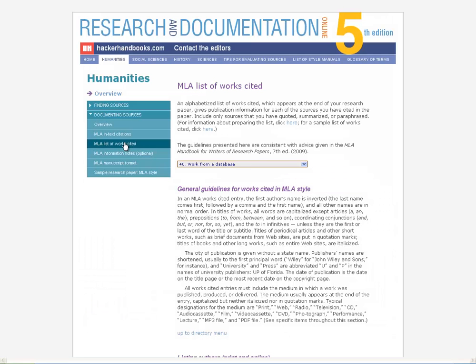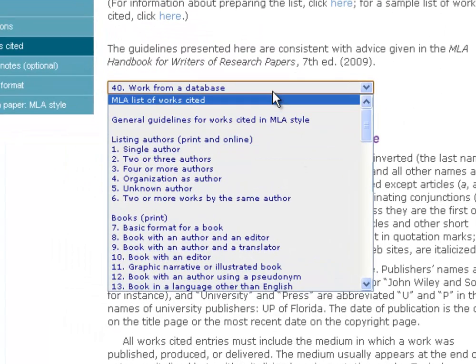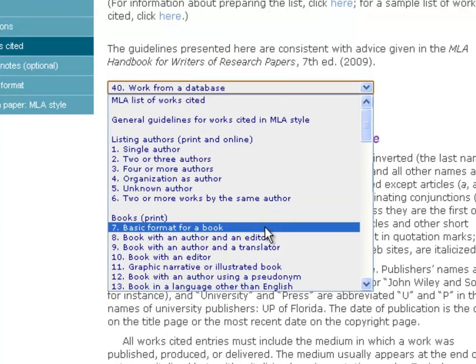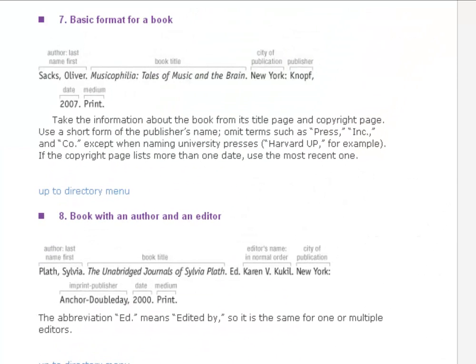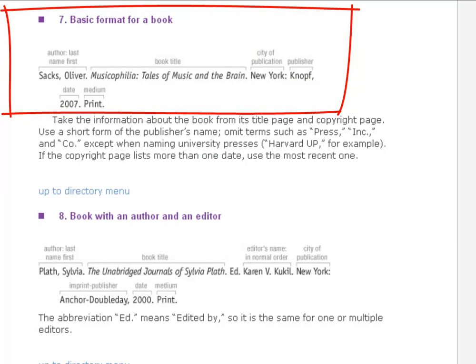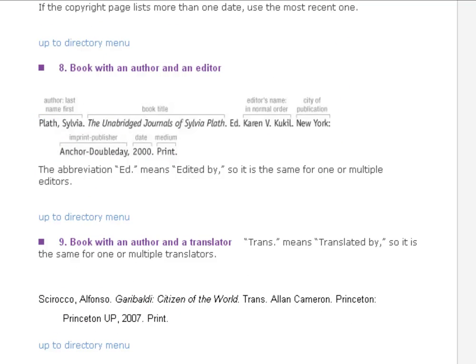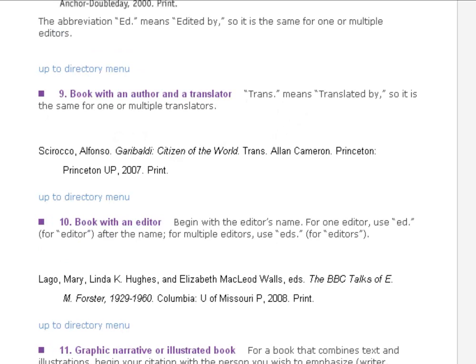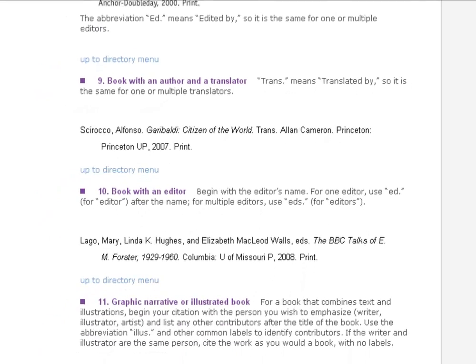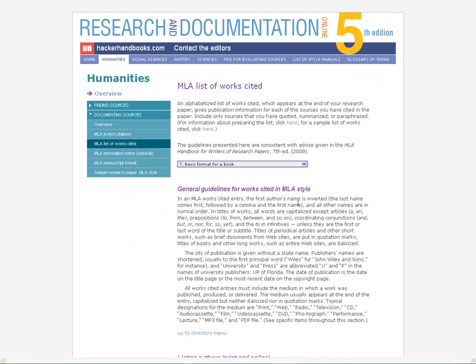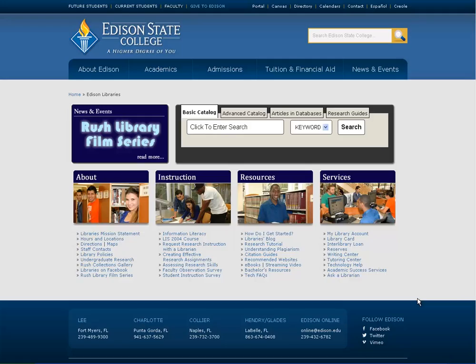So if we pop over to the Hacker Handbooks for a basic book — which this is, because it's just a book with one author — we scroll down to the basic format for a book. We know the author and title from the title page, and that it was published in San Francisco by Josie Bass in 2012. In our case for this example it would be 'Web' since we got it off the internet, but if you'd pulled it off the library shelves it would just say 'Print.' No matter what kind of source you have, the Hacker Handbooks is going to show you how to cite it.